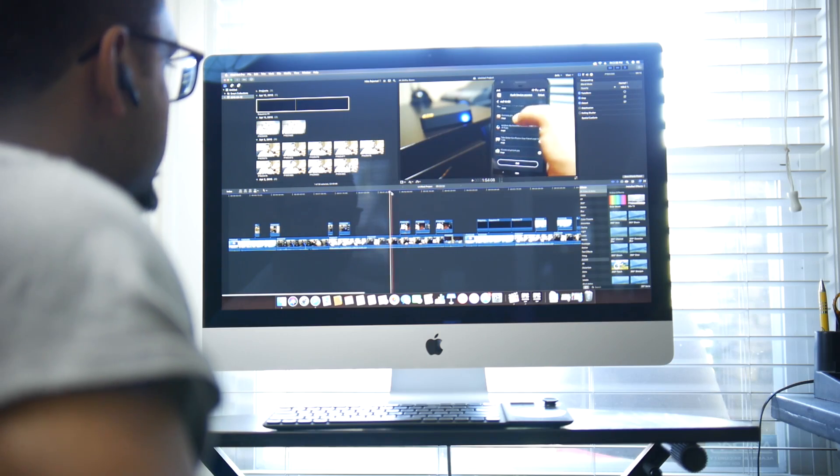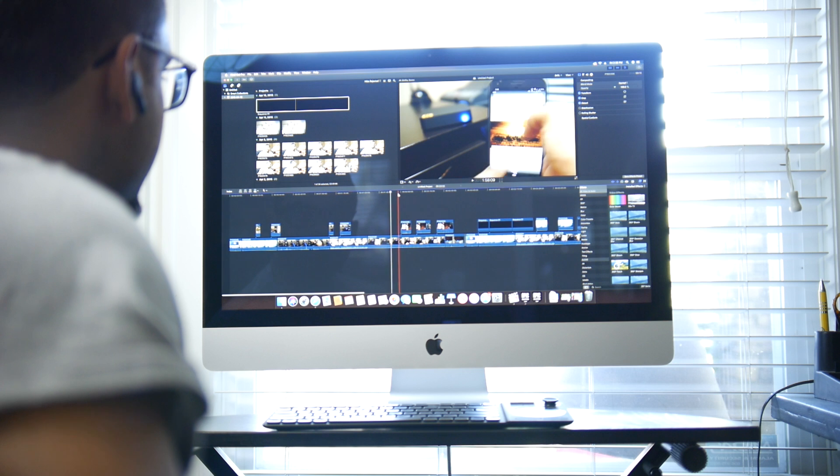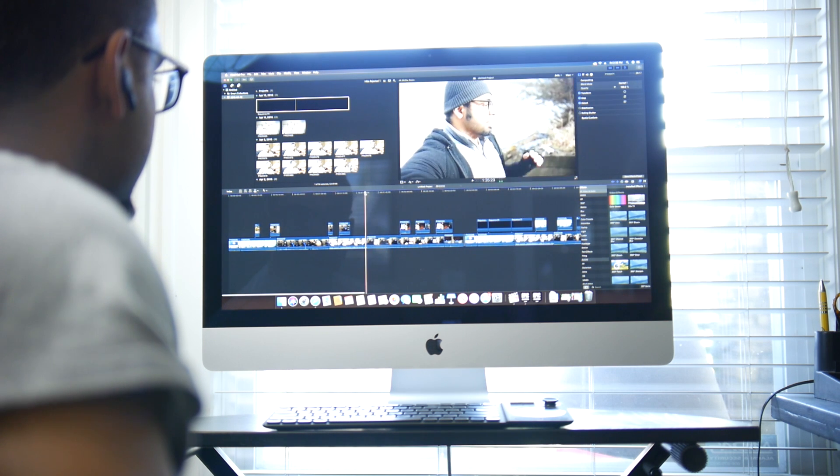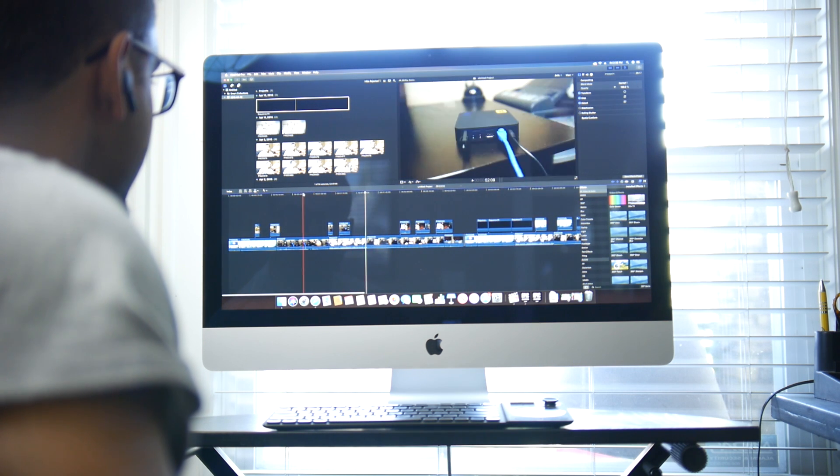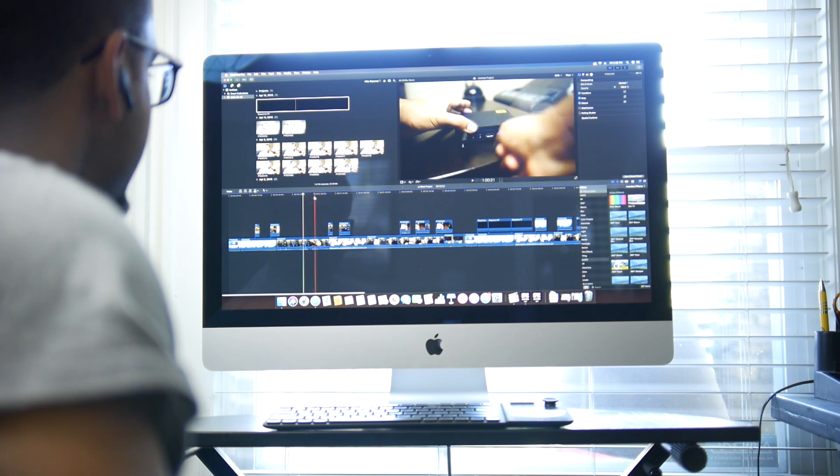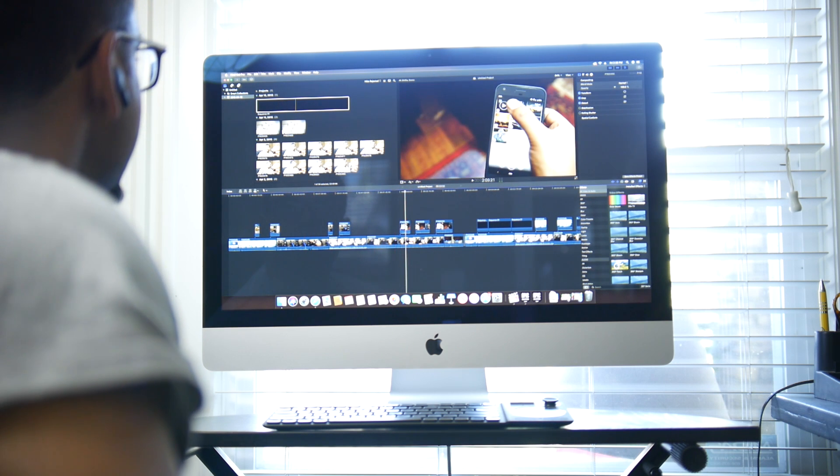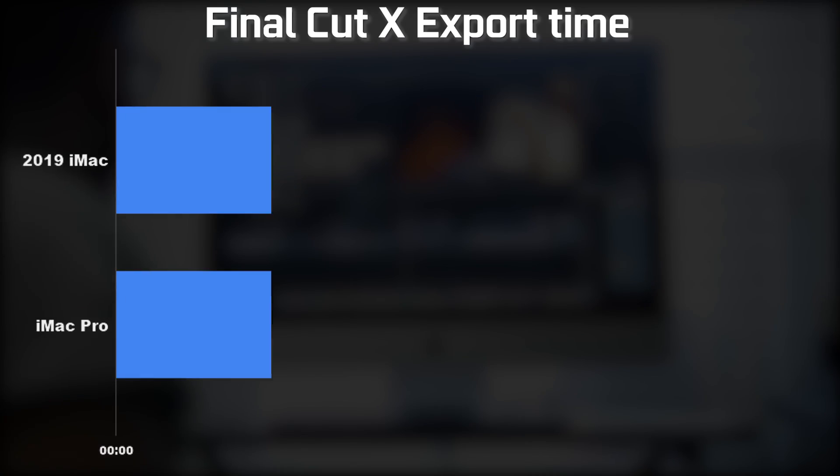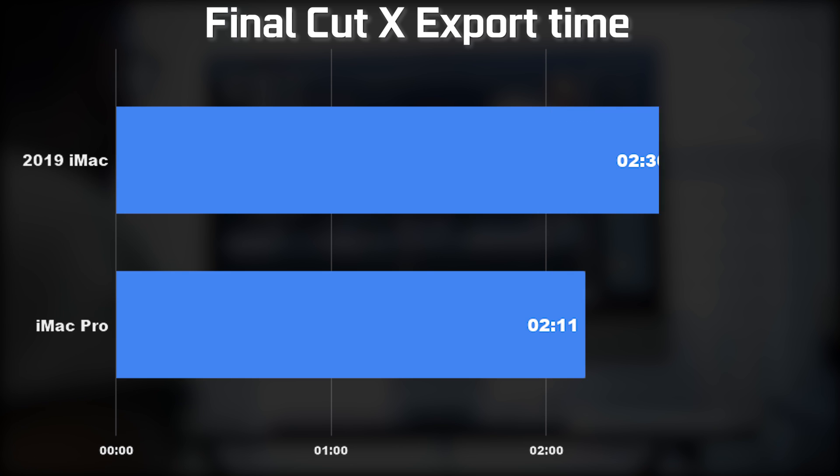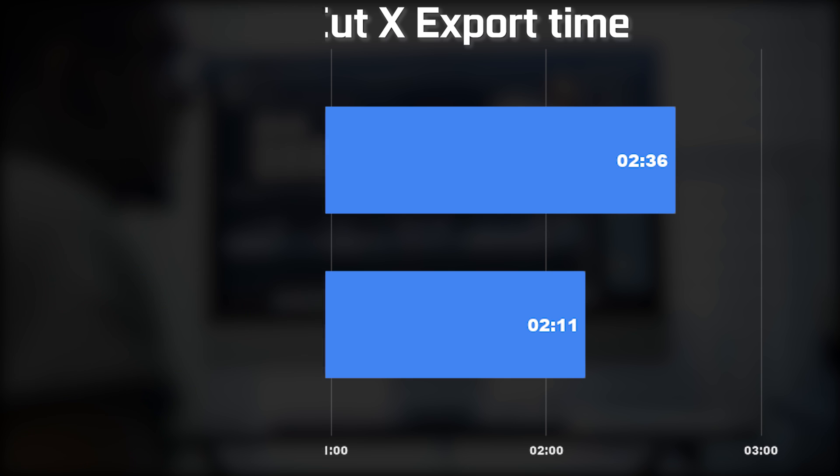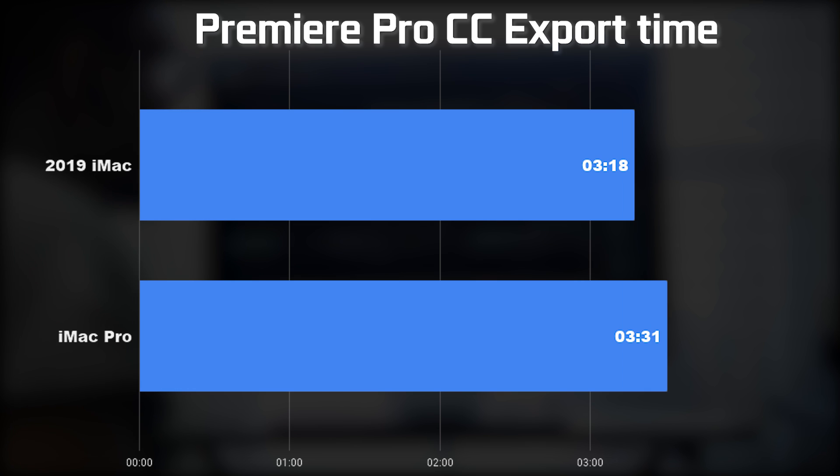Now, lastly, I just want to talk about the processing performance for content creation specifically, starting with a Final Cut 10 4K video project that had a length of about 6 minutes and 30 seconds. The export time for H.264 encoding was around 2 minutes and 11 seconds on the iMac Pro versus 2 minutes and 36 seconds on the standard 2019 iMac.